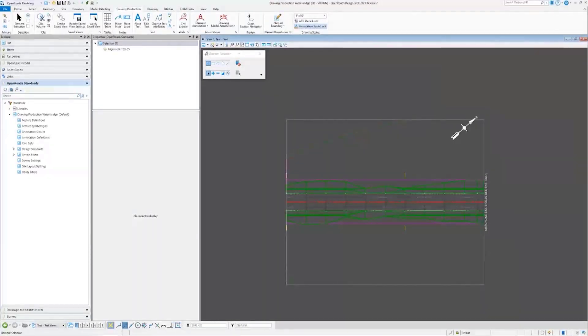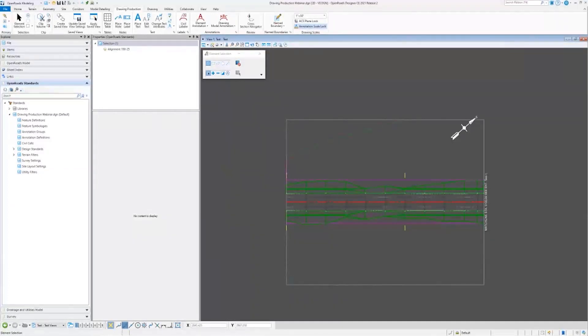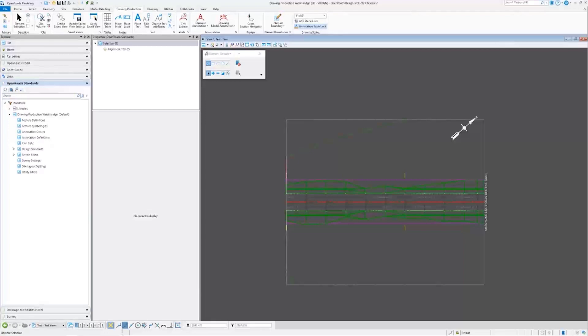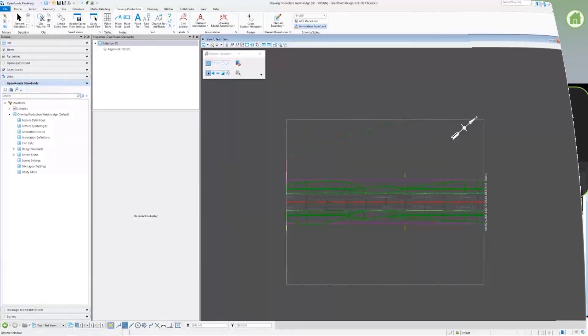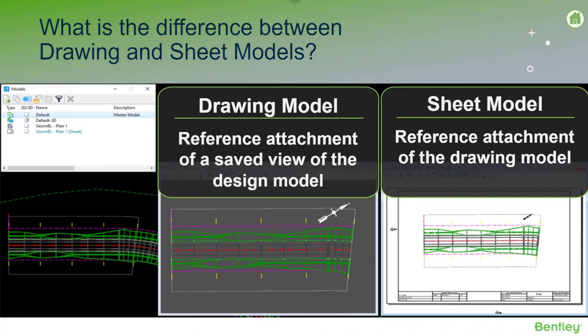Alright, now it's time to move on to the next question: What is the difference between drawing and sheet models? So I'll go ahead and swap to presentation.